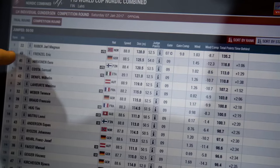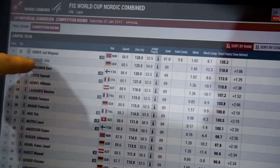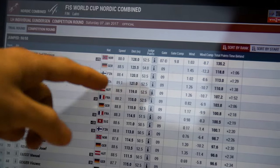In Nordic Combined, the result of the ski jumping round defines the starting order for the cross-country race. Today we have our race director Lars Ottesen here with us to help explain how this whole system of conversion from ski jumping to cross-country works.